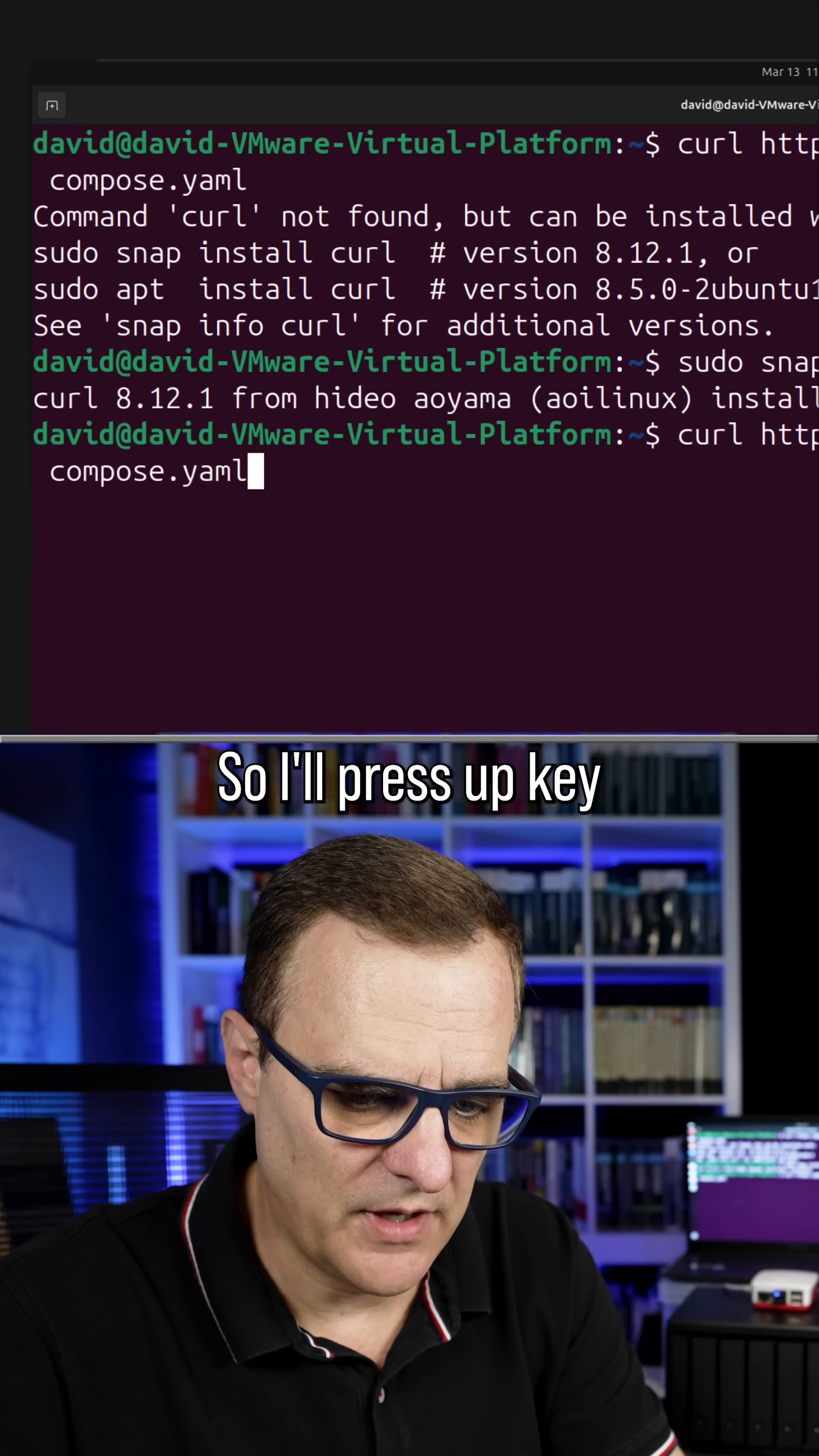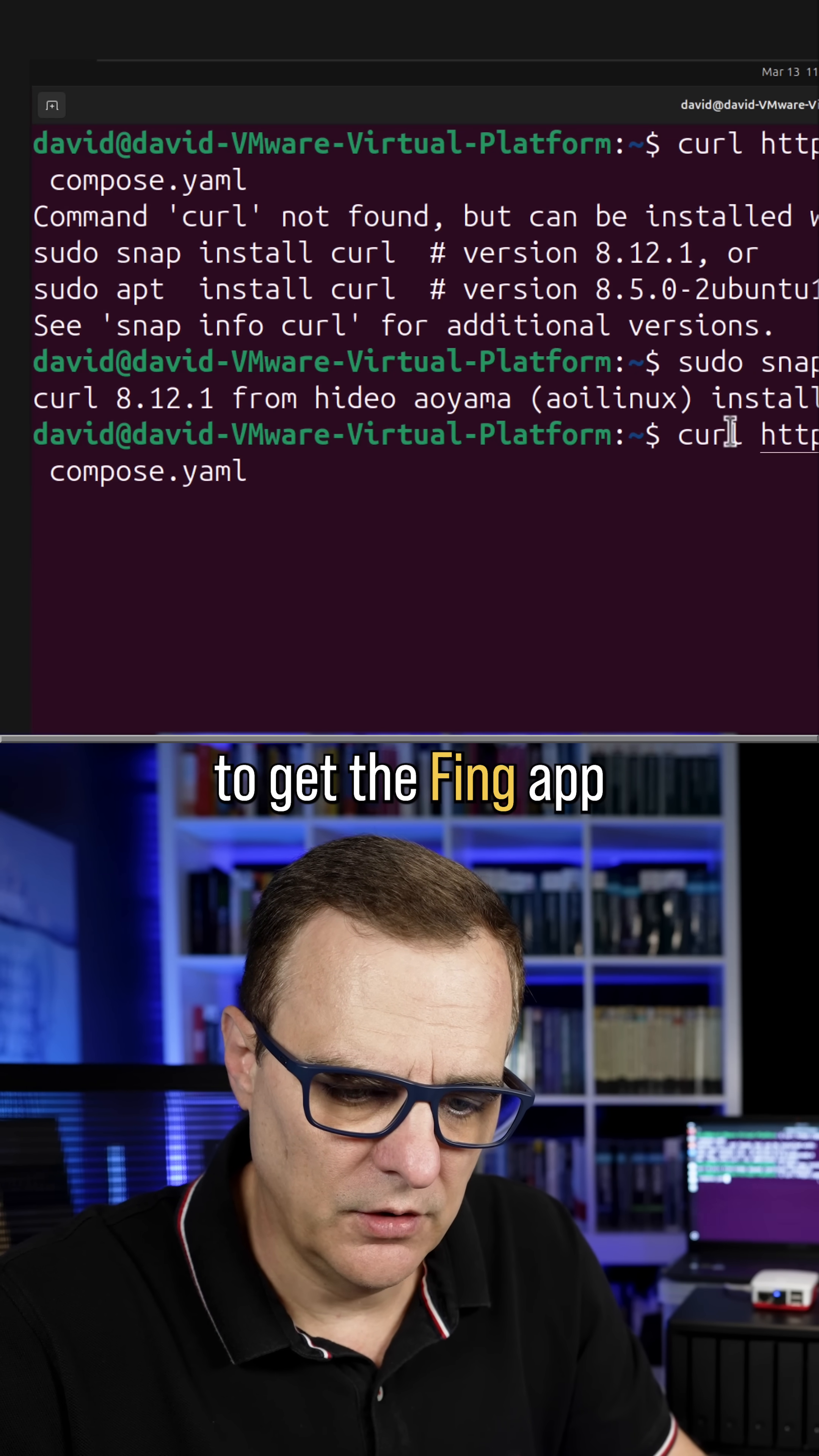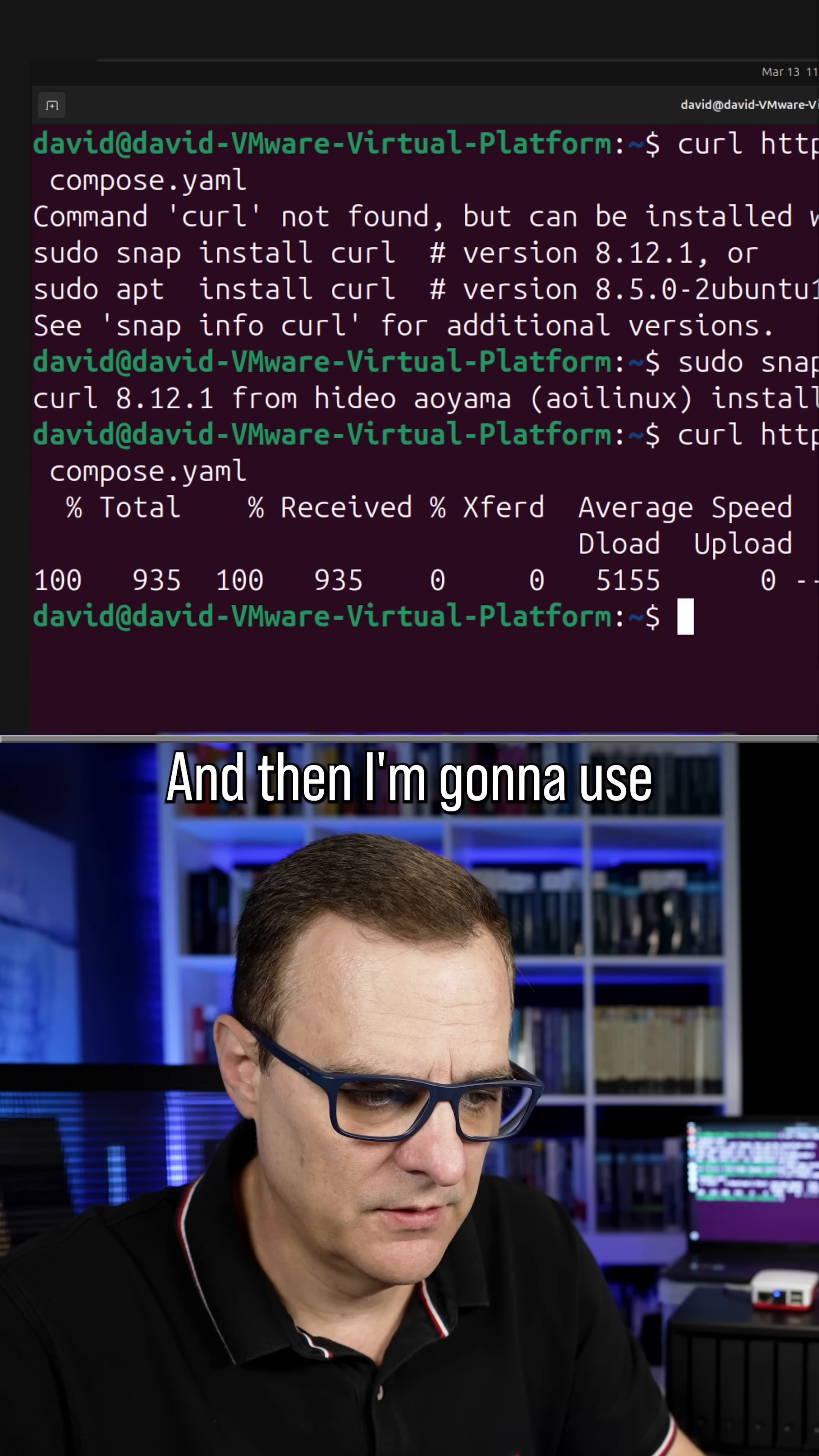So I'll press up key and what we're going to do again is use curl to get the Fing app. So I'll press enter now. That's now downloaded.